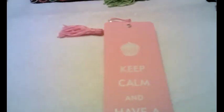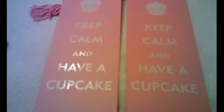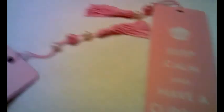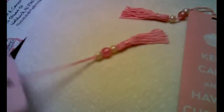The third and fourth bookmarks are these two pink ones. They have pictures of a cupcake on them. And they say, keep calm and have a cupcake. Isn't that cute? And they have this tassel and colorful beads.